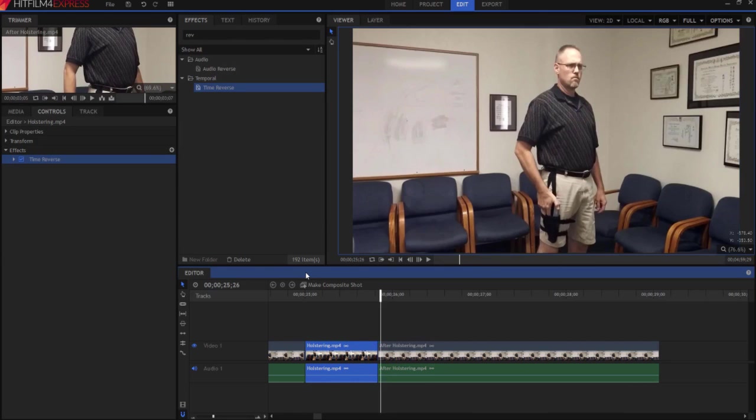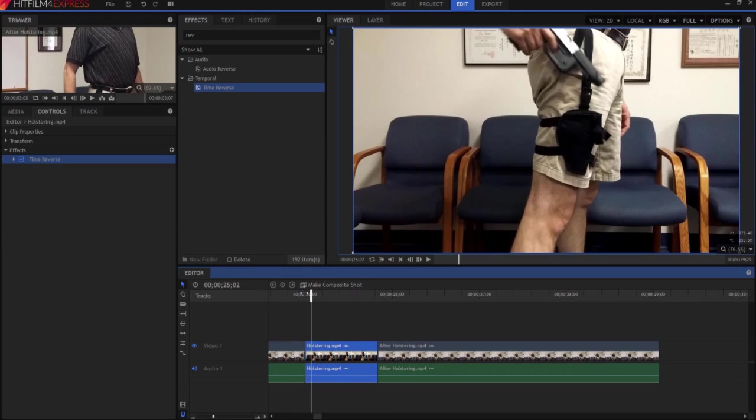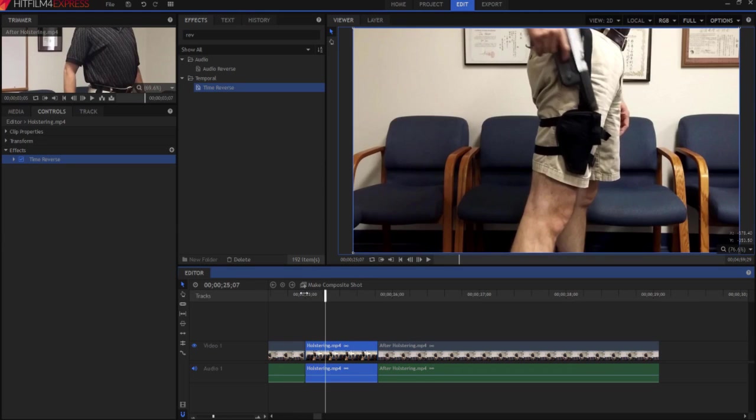It just looks like I'm dropping it in there. And then, oh look, it's in there already. So that's the time reverse effect. It can be used right on the editor timeline.